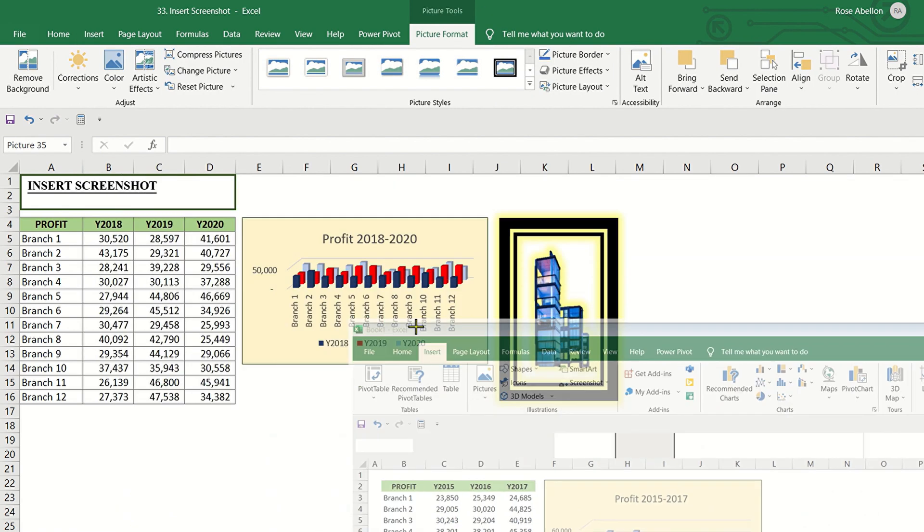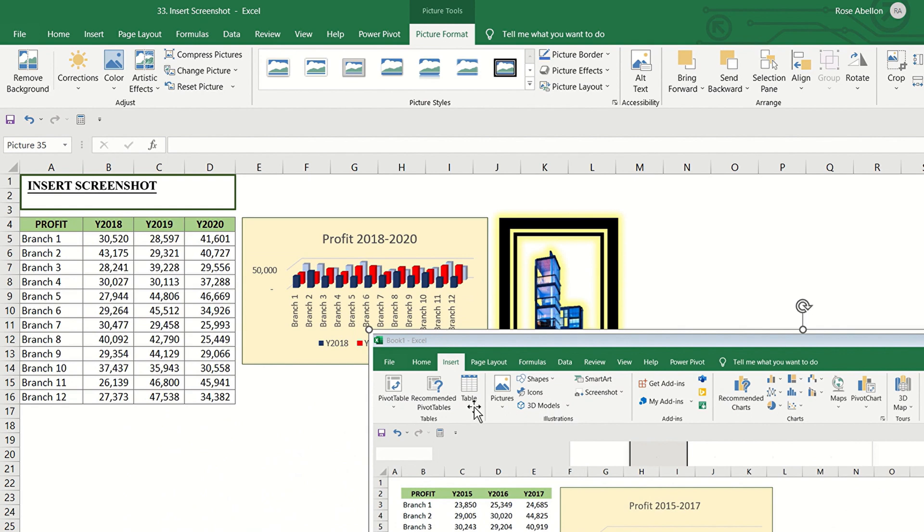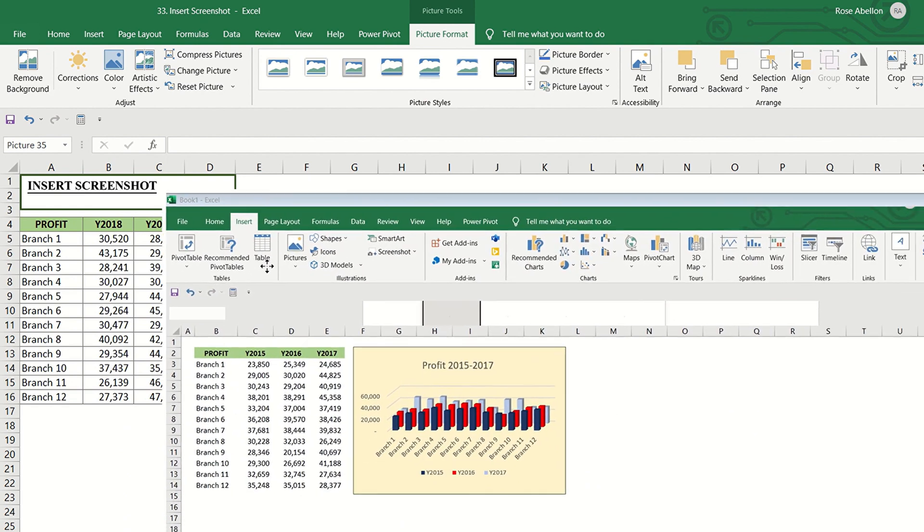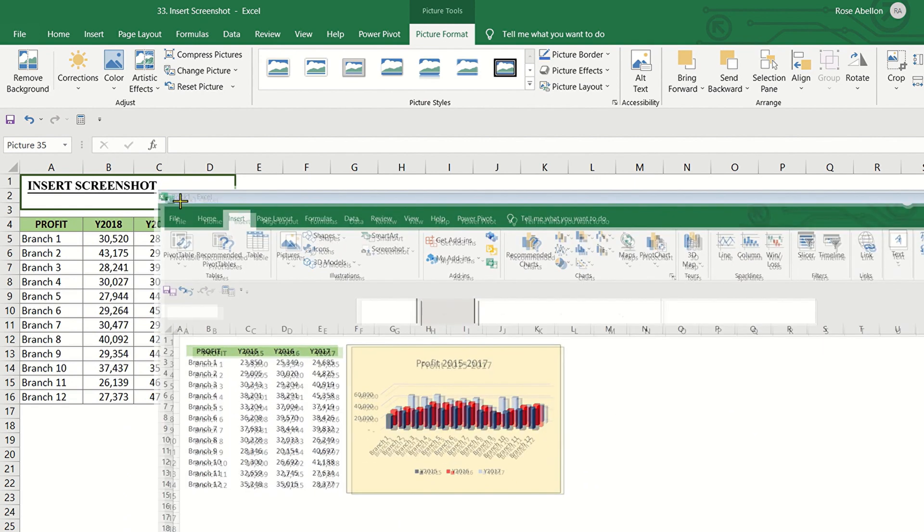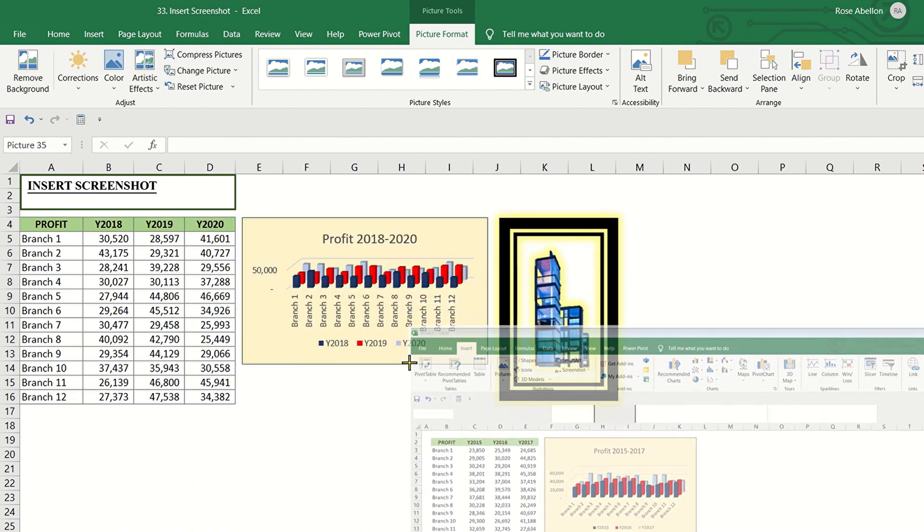And you can do formatting like what you did to the first image.